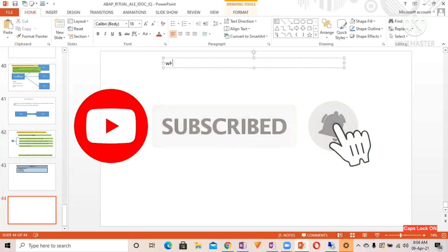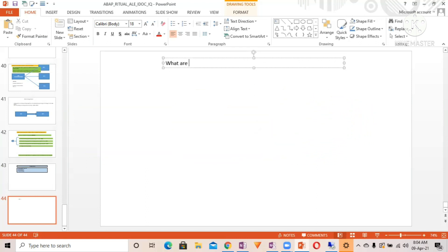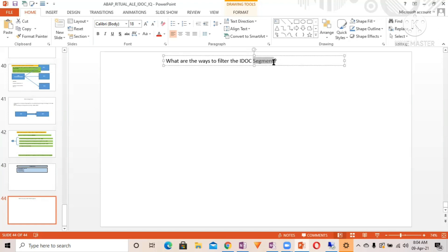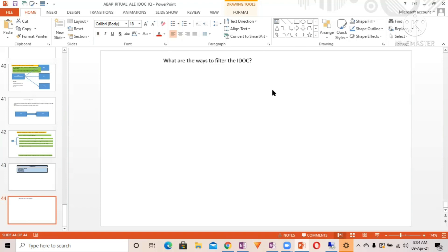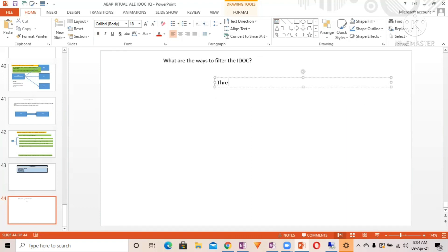What is IDoc filtering? The question your interviewer will ask is: what are the ways to filter the IDoc segments? You have to answer that there are two types of IDoc filtering.